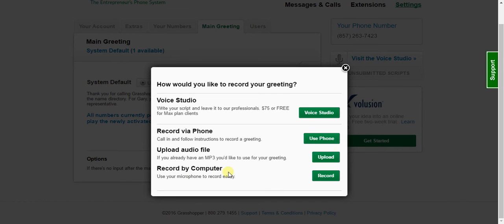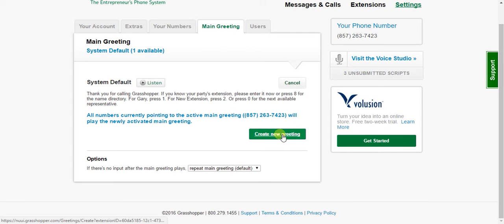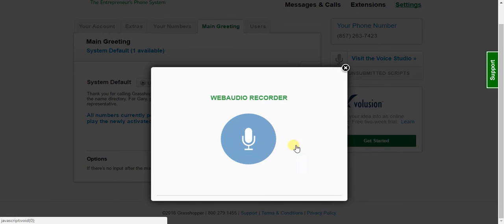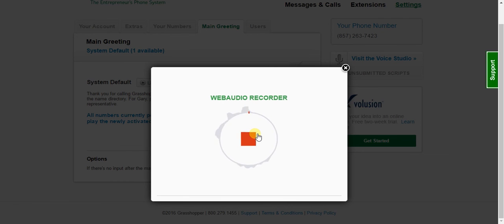You can also upload an audio file. So just hit the upload button, choose your file, and upload it. And finally, you can record by computer. Just hit the record button, hit that microphone, and start recording.